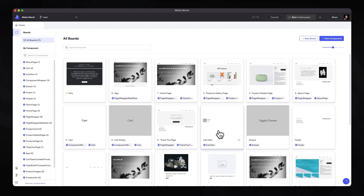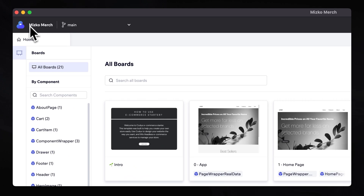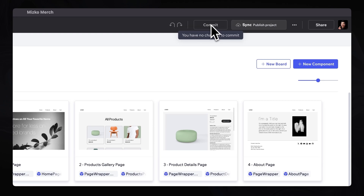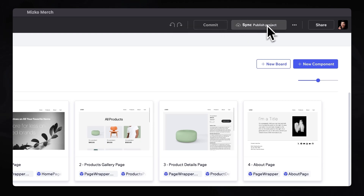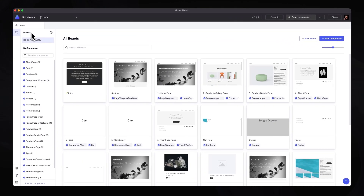Very quickly, all the previews will have loaded. Just before we dive into any of these components, let's take a look at the UI. In the top left corner, we are currently in the Mizco Merch project on the main branch. On the right-hand side, you also have features such as committing your changes and being able to sync all changes into the Git repository that developers on the team can approve and merge within their branch. You are also able to share this project, and in the top right you have some account details.